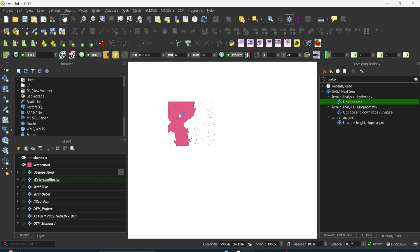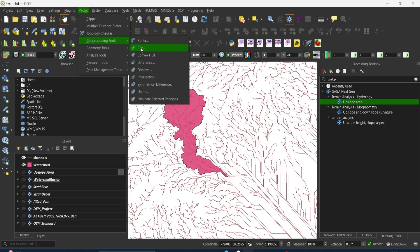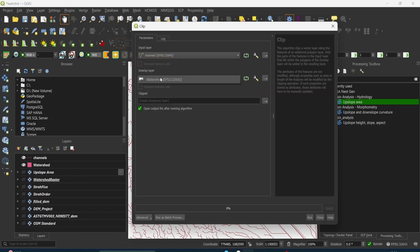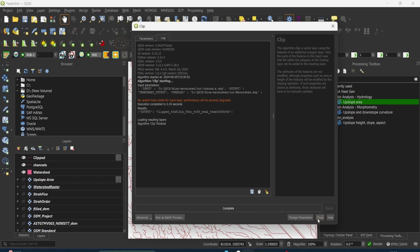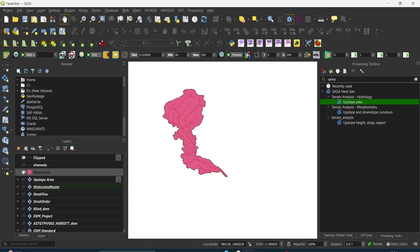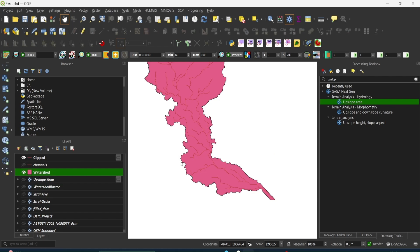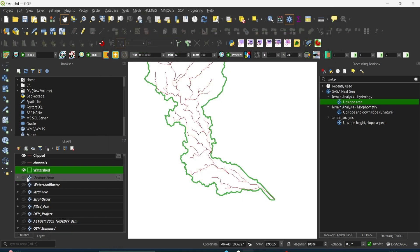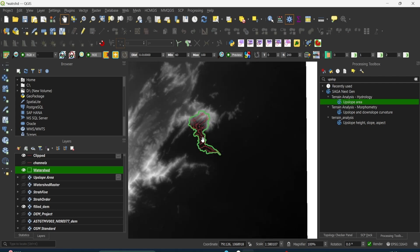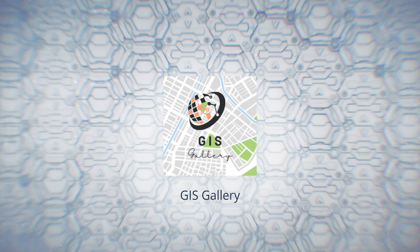Now what I need to do is clip the streams that fall inside the watershed boundary. Go to Vector > Geoprocessing Tools > Clip. Set the input layer as the channels and the overlay layer as the watershed polygon. Now you have your watershed and the clipped channels inside it. This is how you can do watershed delineation in QGIS.